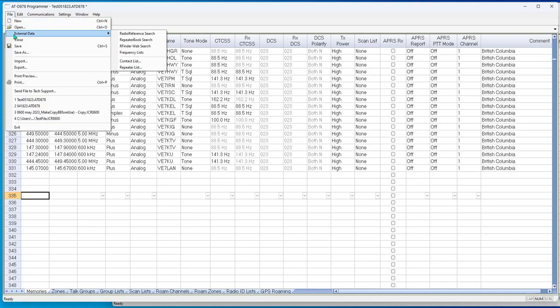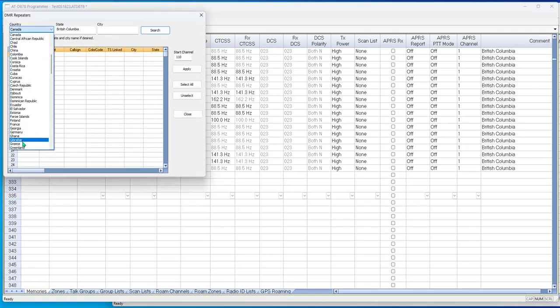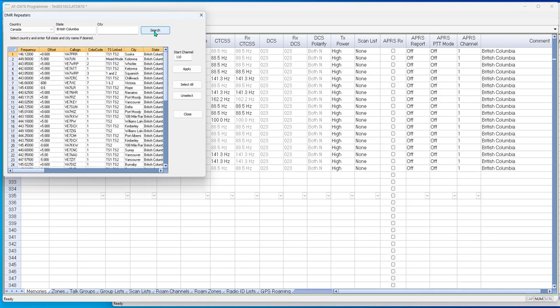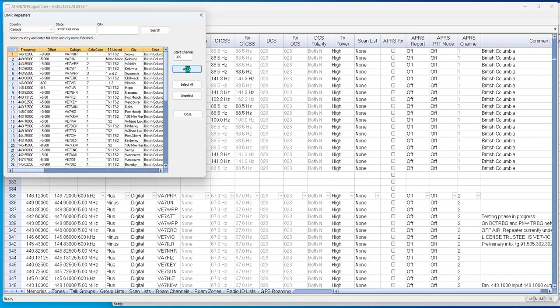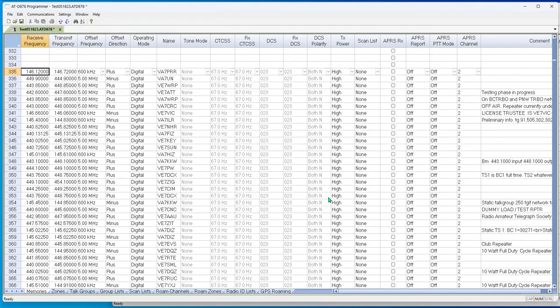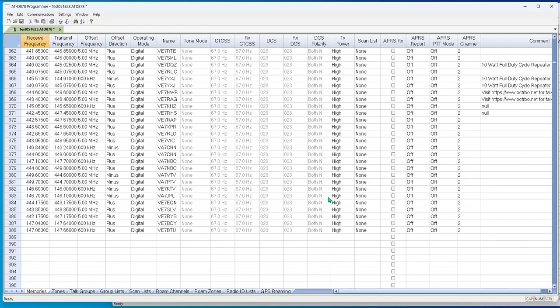File, external data, repeater list, Canada, and you have to pick it out of the list. Next, you type in British Columbia in its entirety, do not abbreviate, and you search. And there they are, just that quick and easy. Coming back from the internet from the registered source for this. I want to start on channel 335 and I apply. And there they are. You saw them appear down there at the bottom. You now have all the digital repeaters in your area.